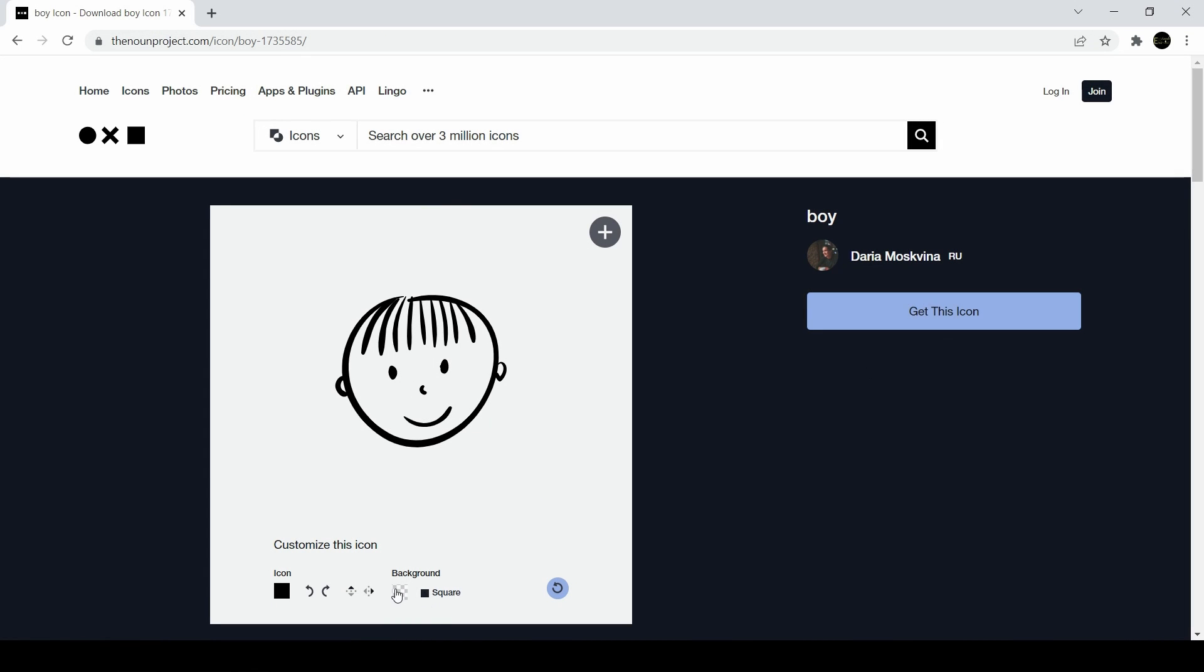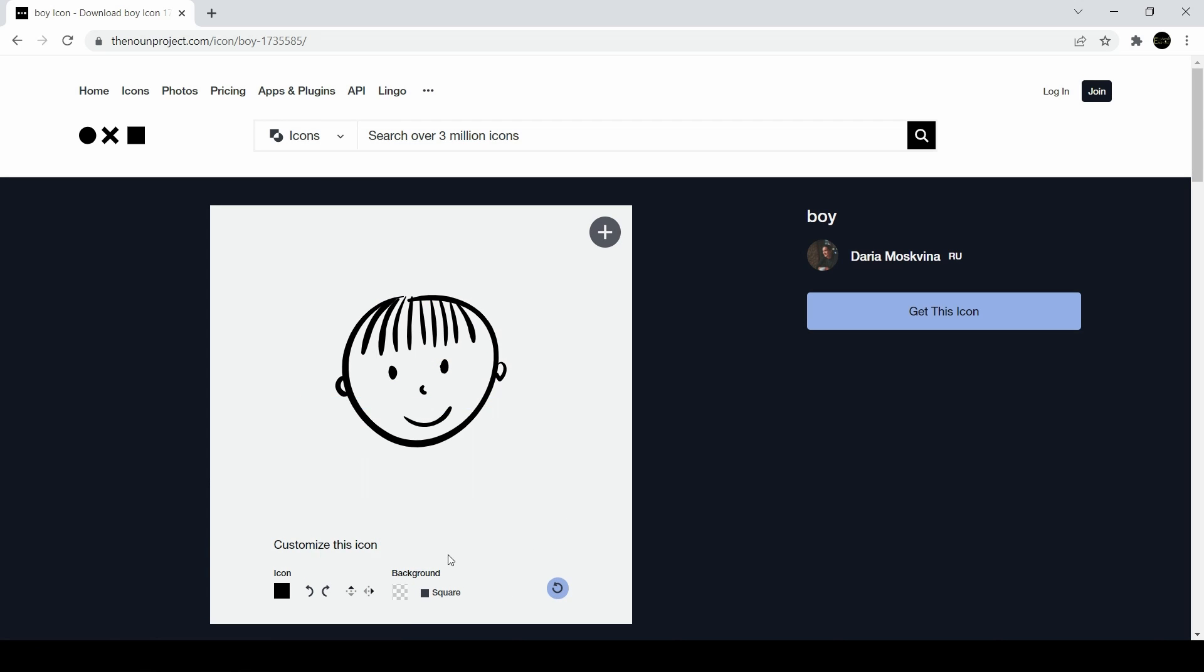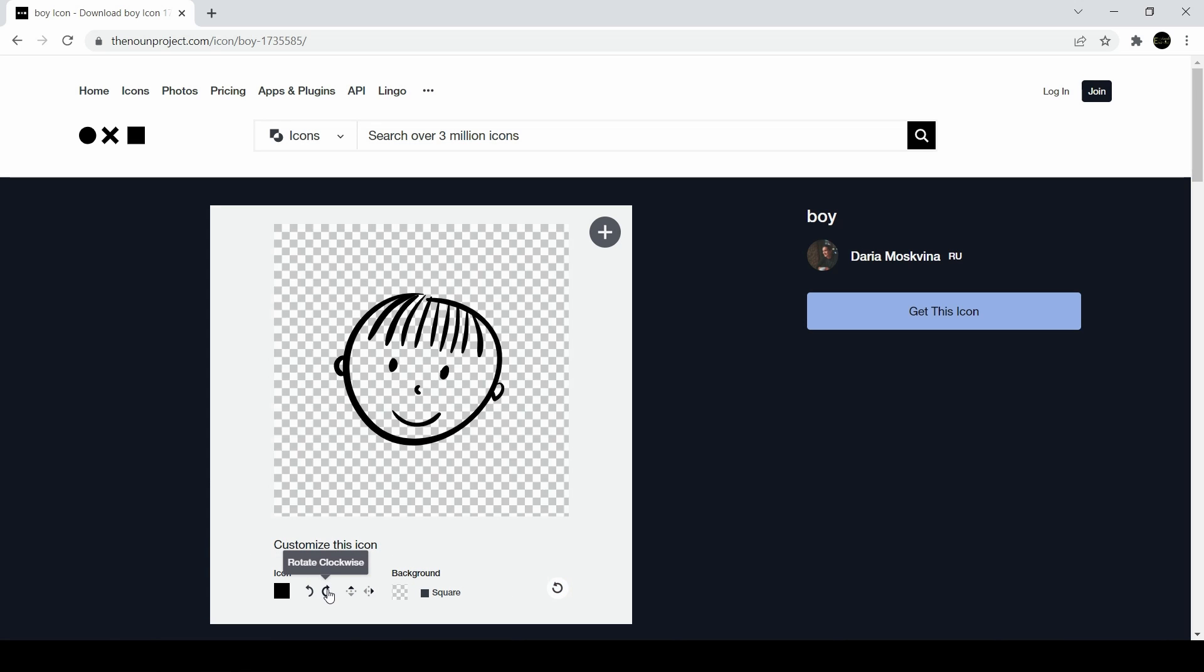And once you find your icon you can save it as an SVG or a PNG. You can use icons entirely for free if you provide attribution.